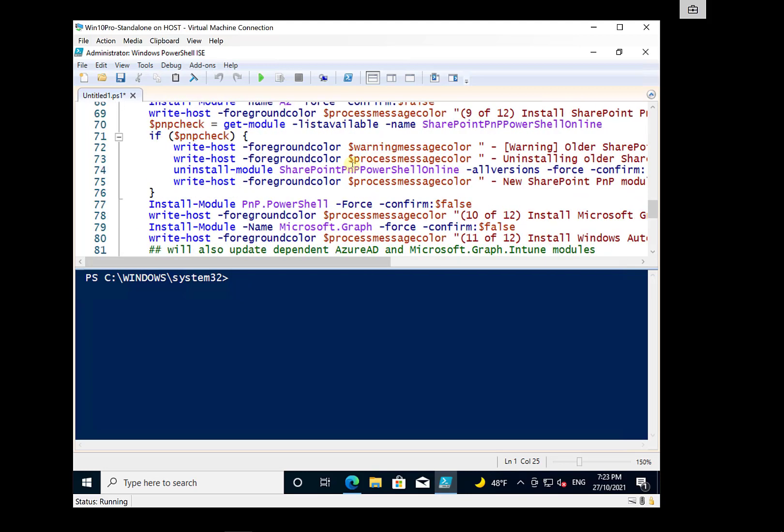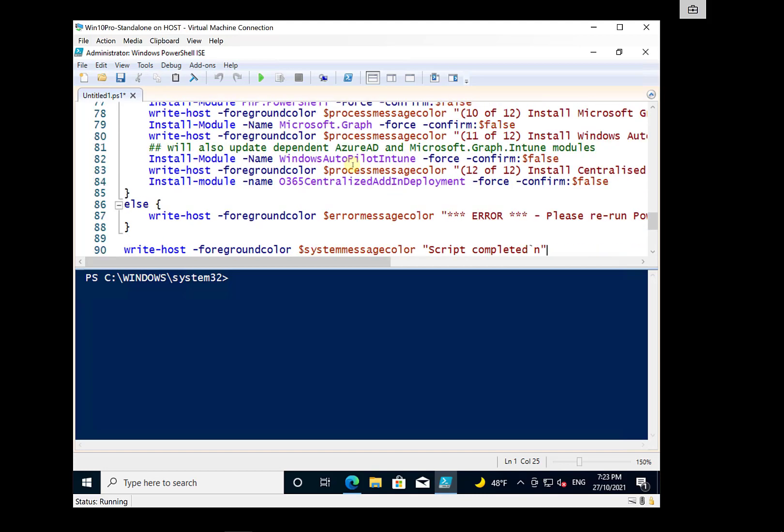So there's quite a few here. There's actually 12 or so to install from Autopilot to the Microsoft Graph to Azure AD and so on.